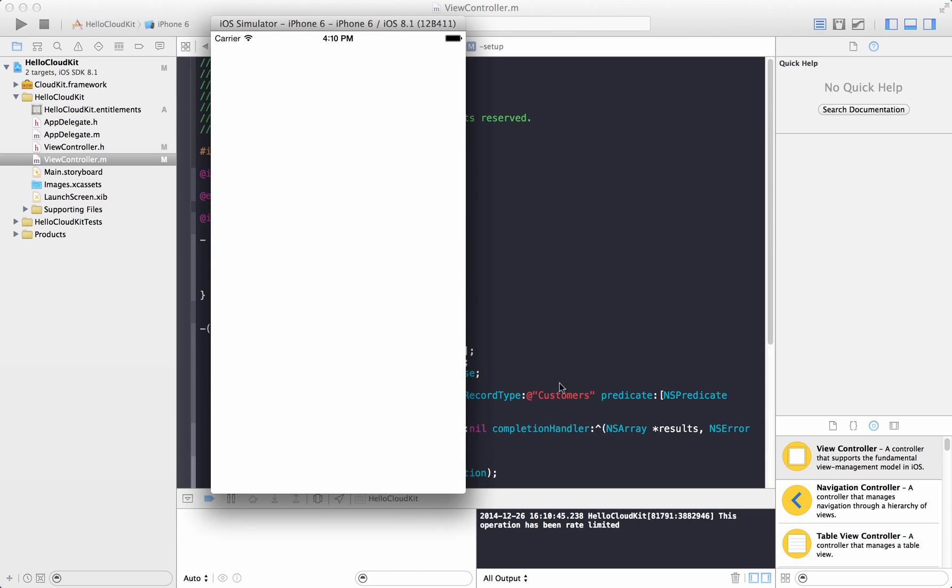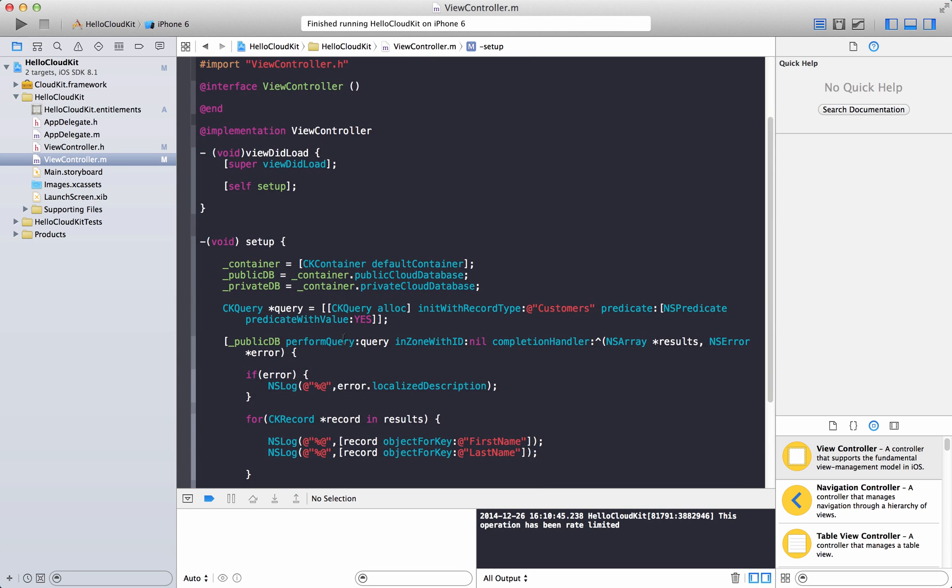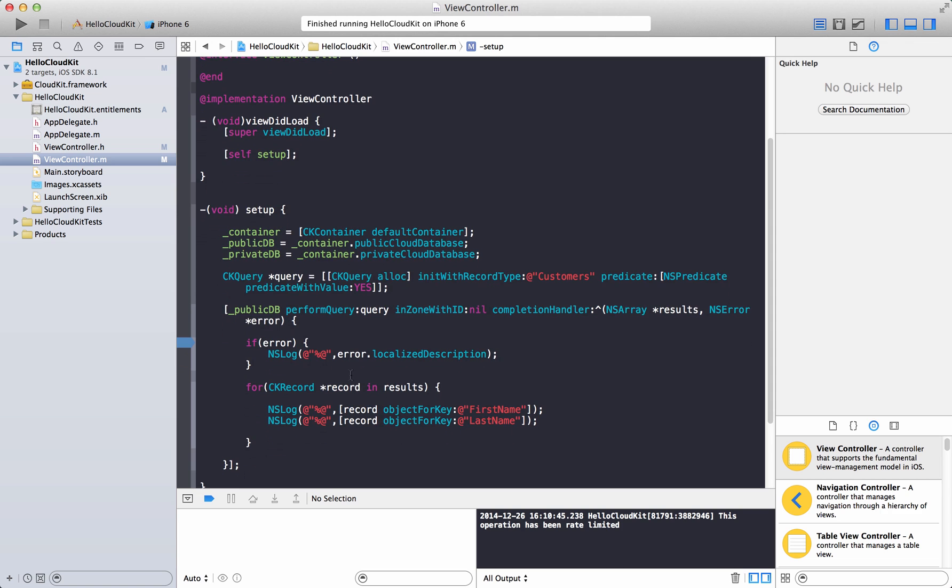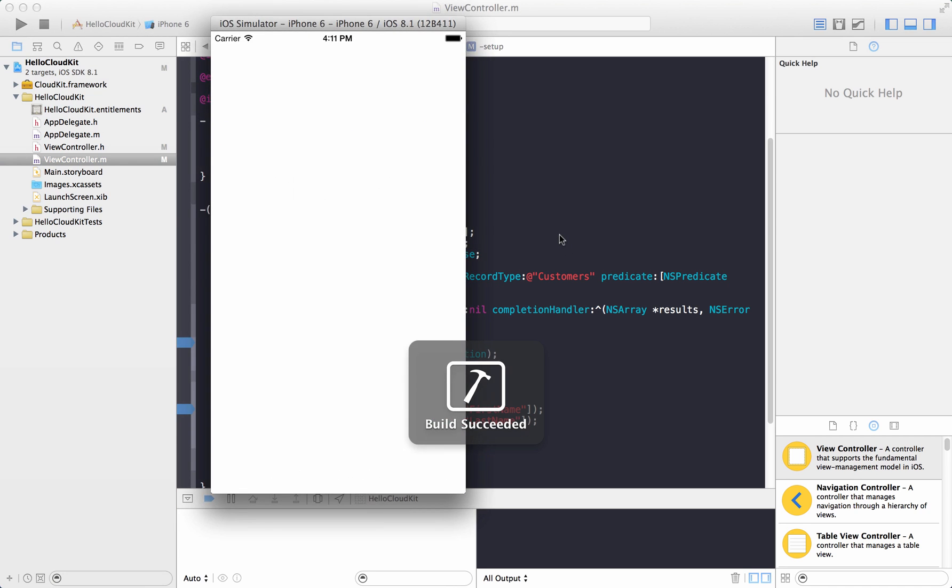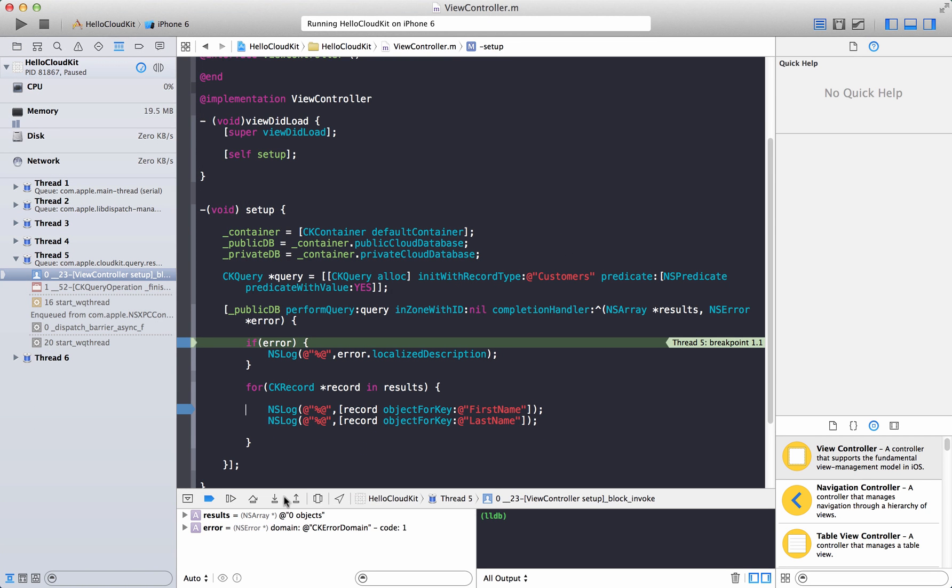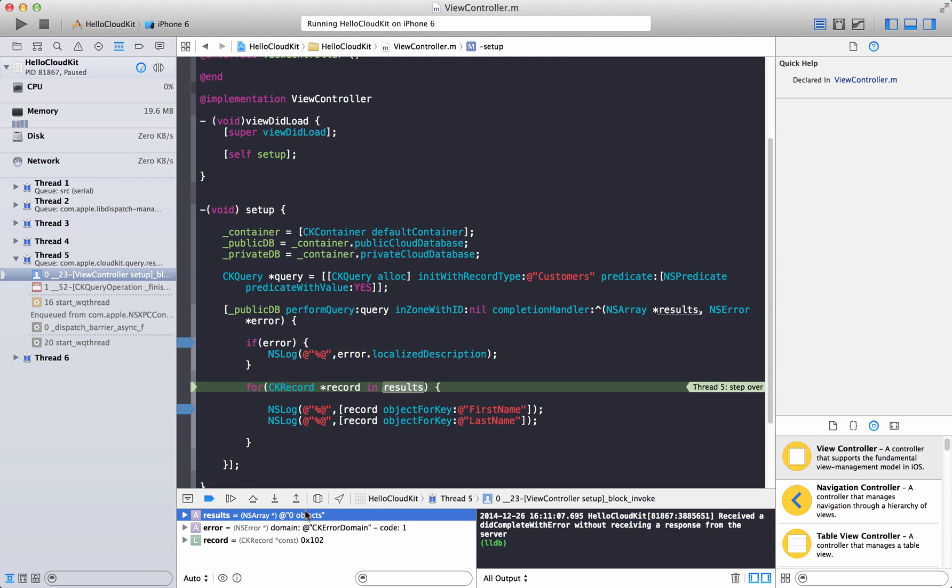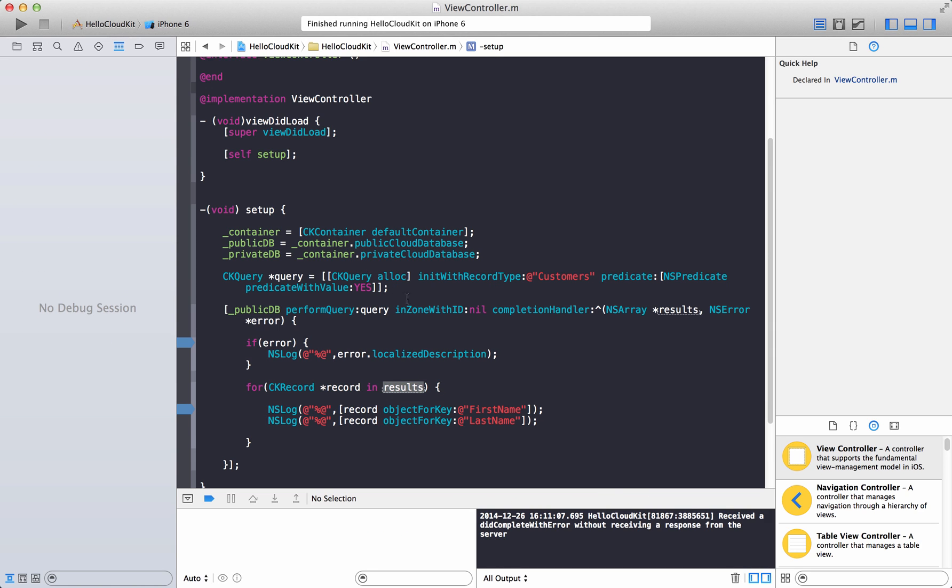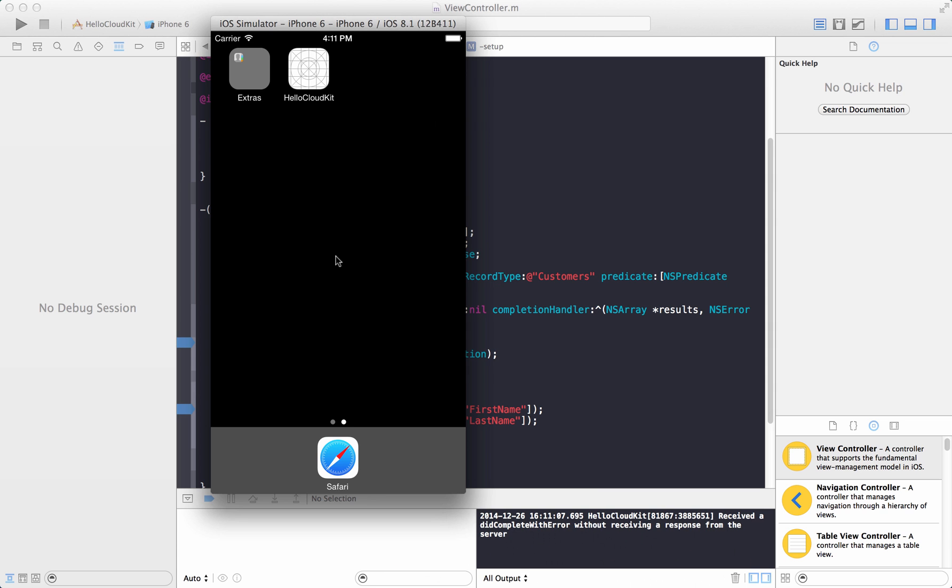Not sure why it actually printed over here. Let's see if there is any error or if we even reach this point. So there's an error: receive that did complete with handler without receiving a response from the server. It did not receive the response from the server. If you see the results collection, it shows there are zero objects. So what is the problem?